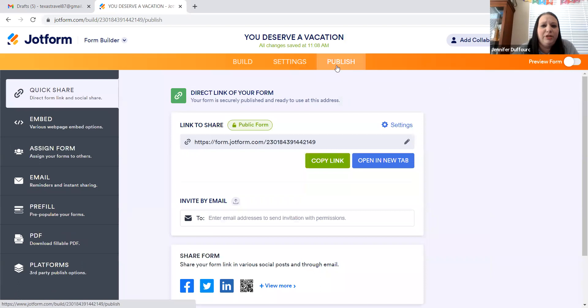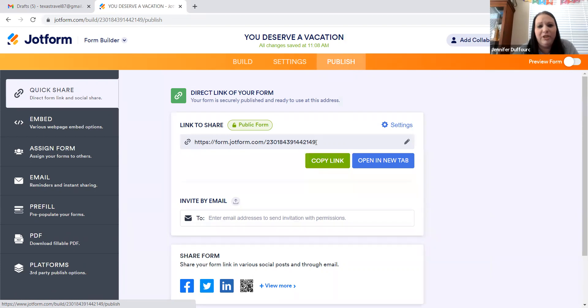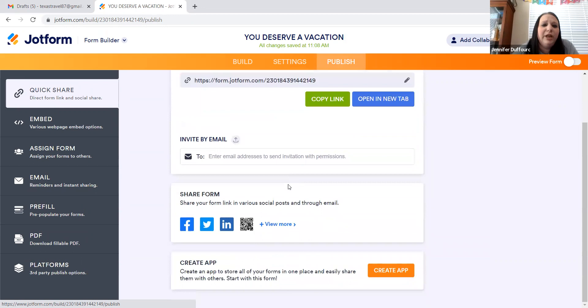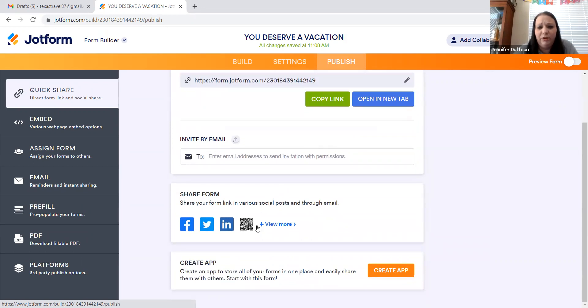And then we're going to go to publish. That's the last little option over here. You can copy this link. I copy this link and put it on my Facebook post when I do mock bookings. You can share it on Facebook, Twitter, LinkedIn. You can do a QR code. There's all kinds of stuff.